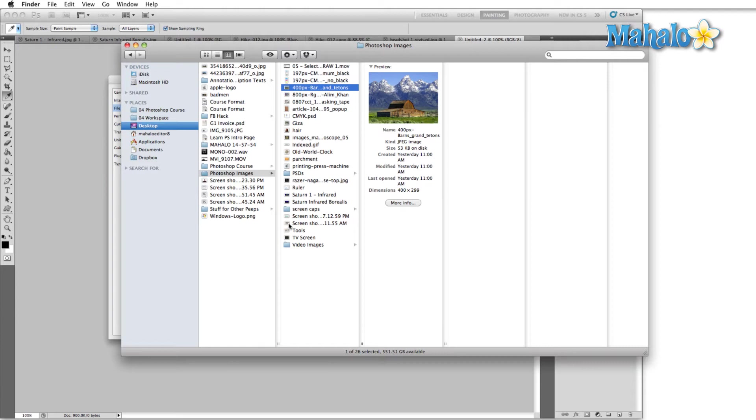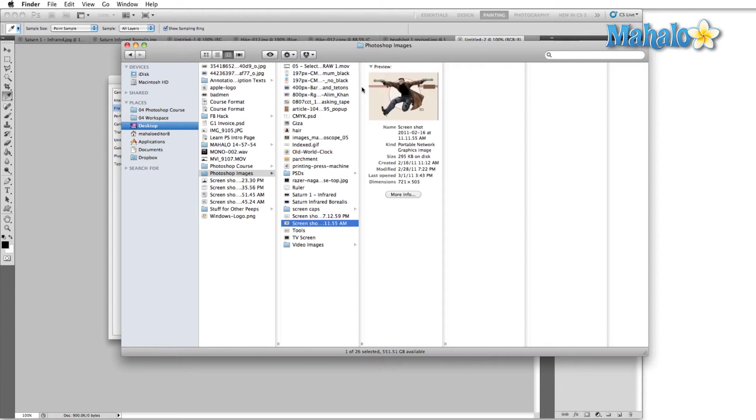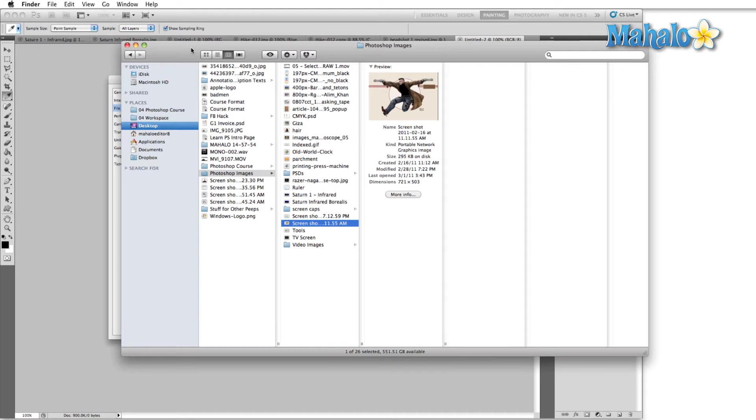So there we are - we have the preview to confirm it. Just a handy way to quickly look through your images and pick out the one that you need to work with. And again, it speeds up your workflow. In my opinion, anything that speeds up your workflow without sacrificing quality, I will absolutely do.